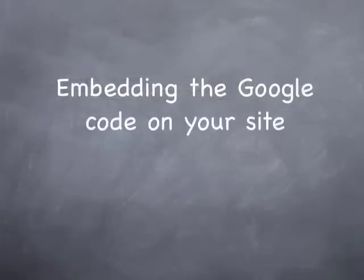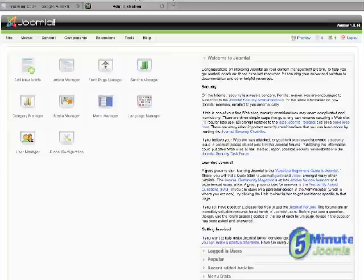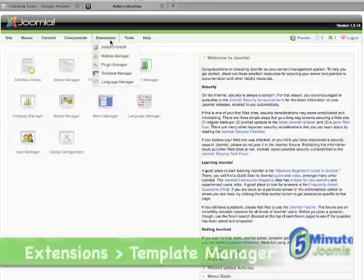Now that you have the code in your clipboard, log in to the back end of your Joomla account. We're going to paste this into your template. Go up to Extensions, then Template Manager.